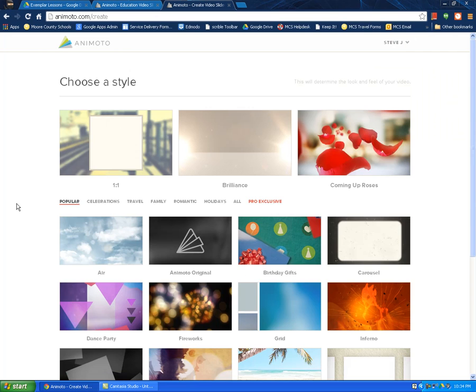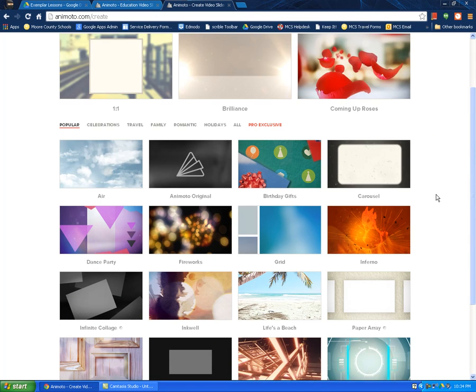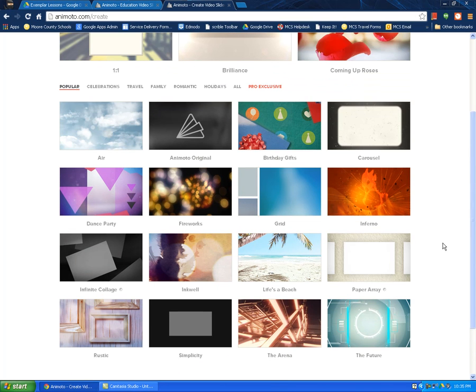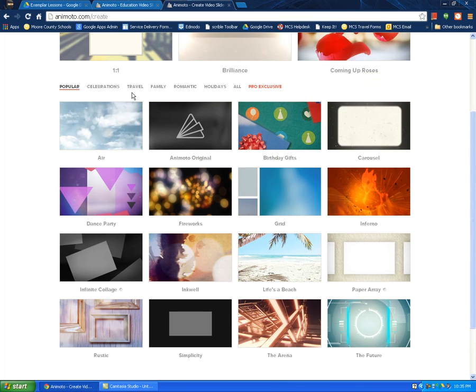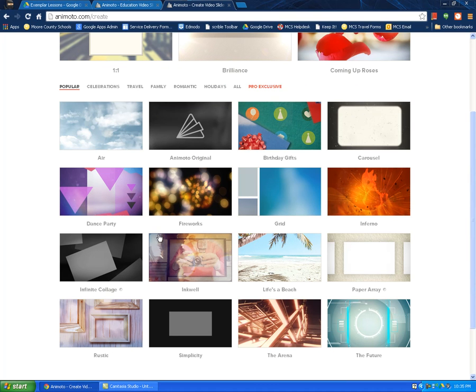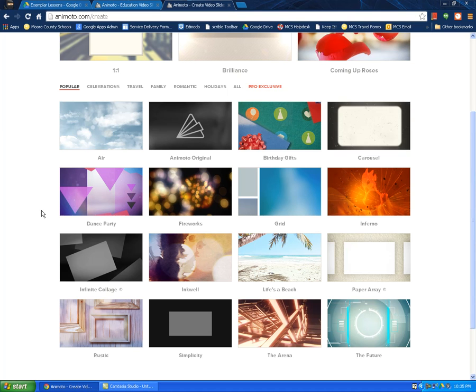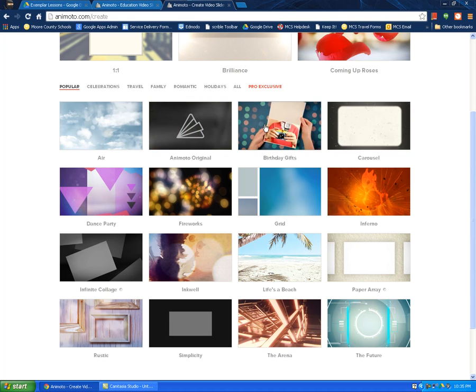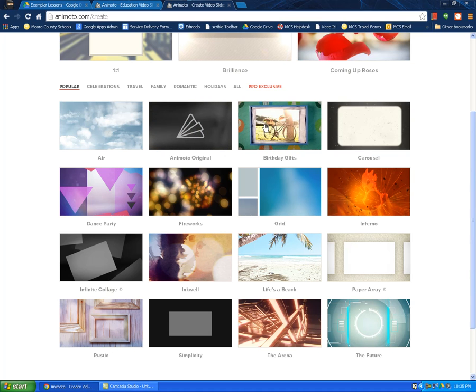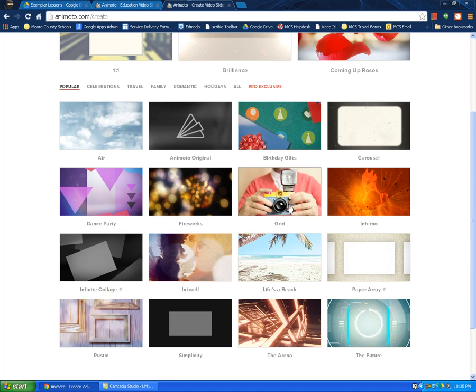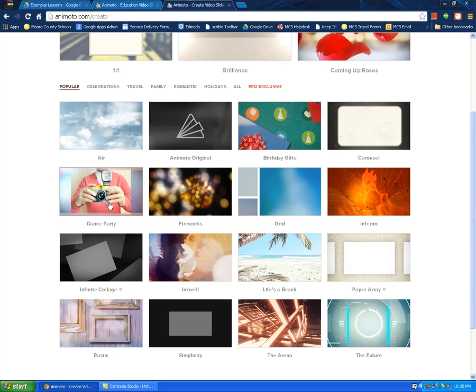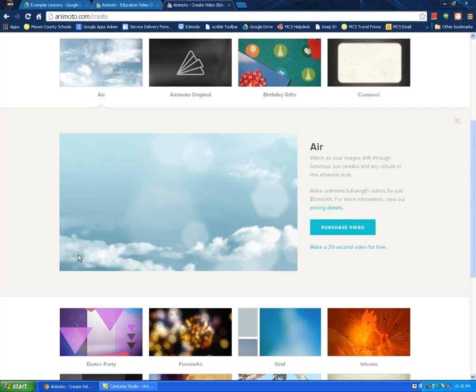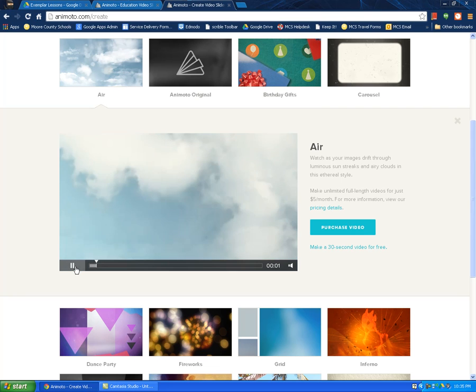That brings up the editing window, which the first step is to choose a theme. So there's a lot of good free themes here to choose from. When students are picking their theme, make sure that they're really thinking about how that affects their video. Make sure that the theme aligns with the theme of their video. So there's lots of different choices here. If you put your mouse over them, it will give you a short preview of what it will look like. I'm just going to click on air. It'll start and automatically give you a preview of what that will look like.